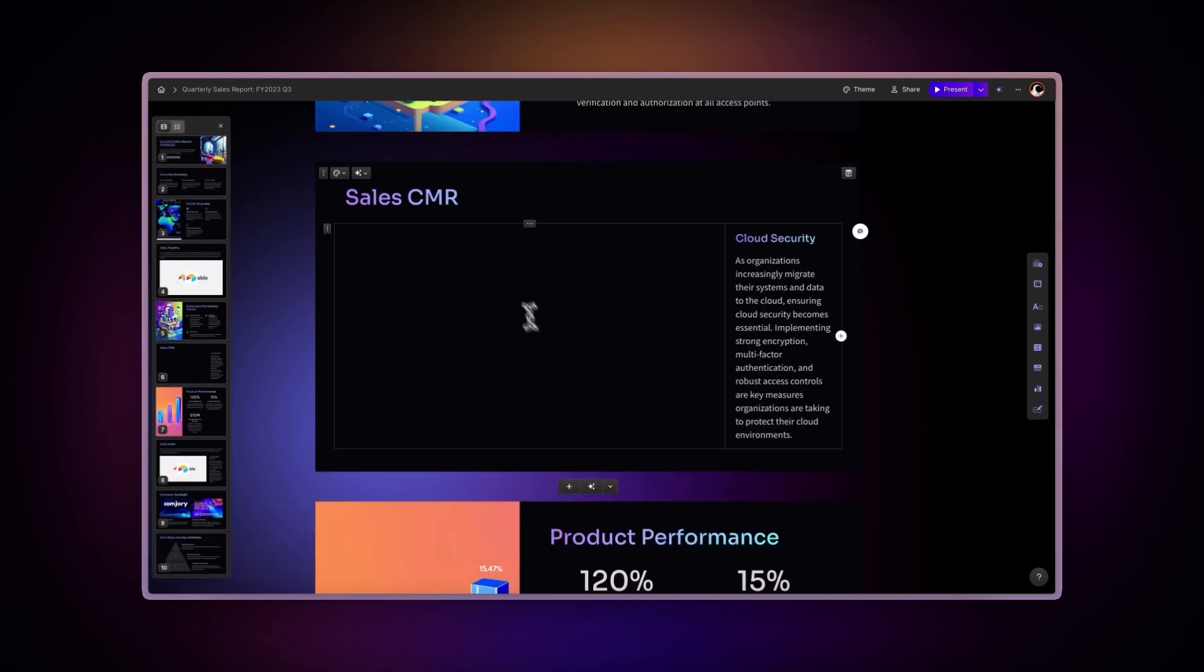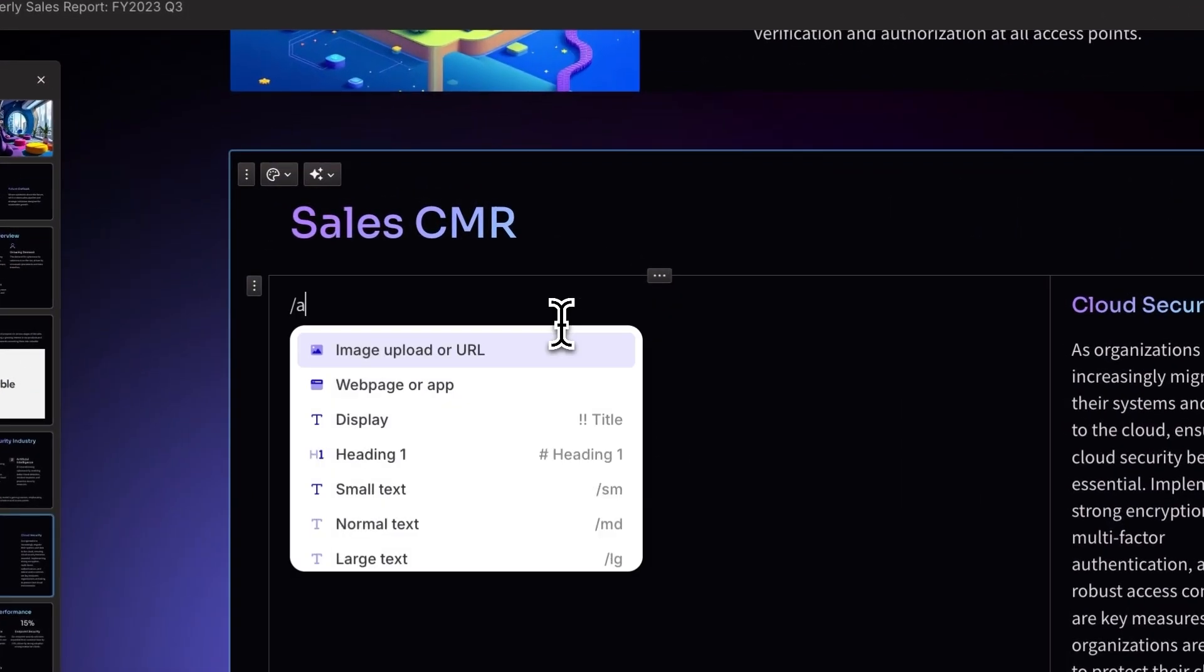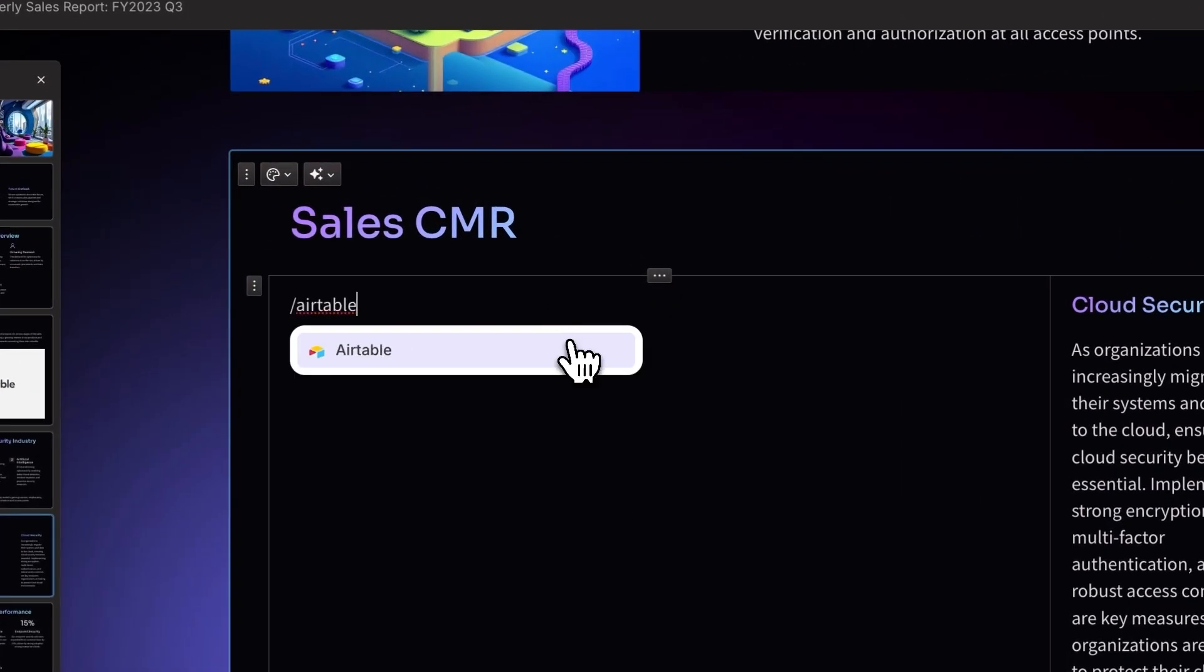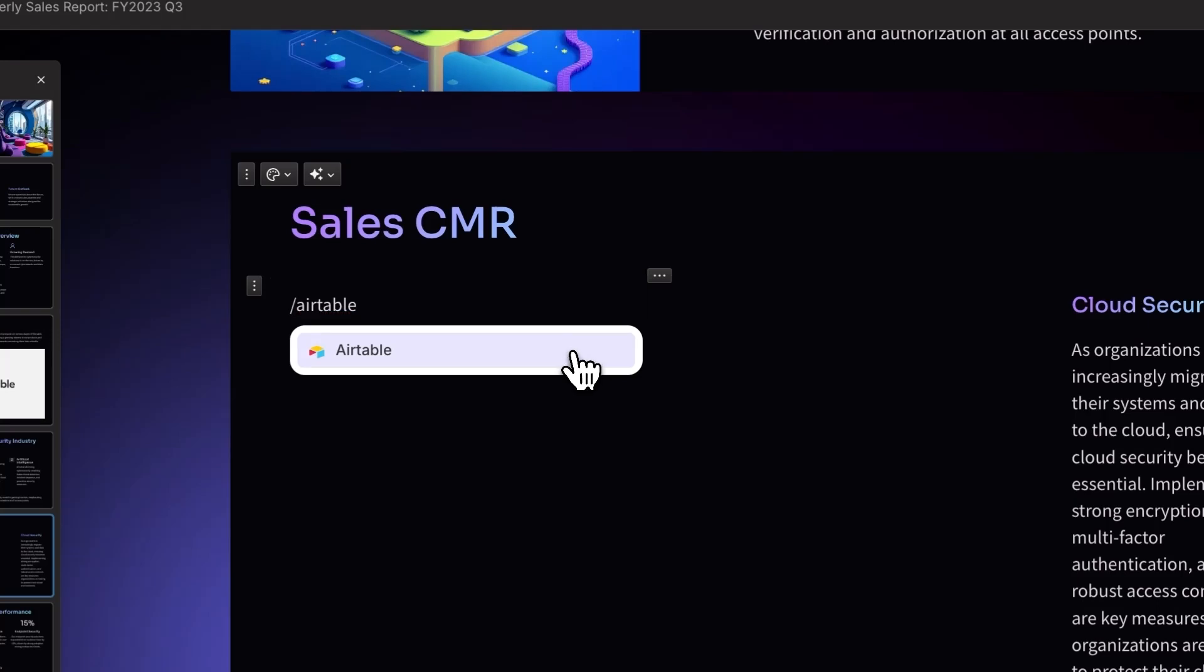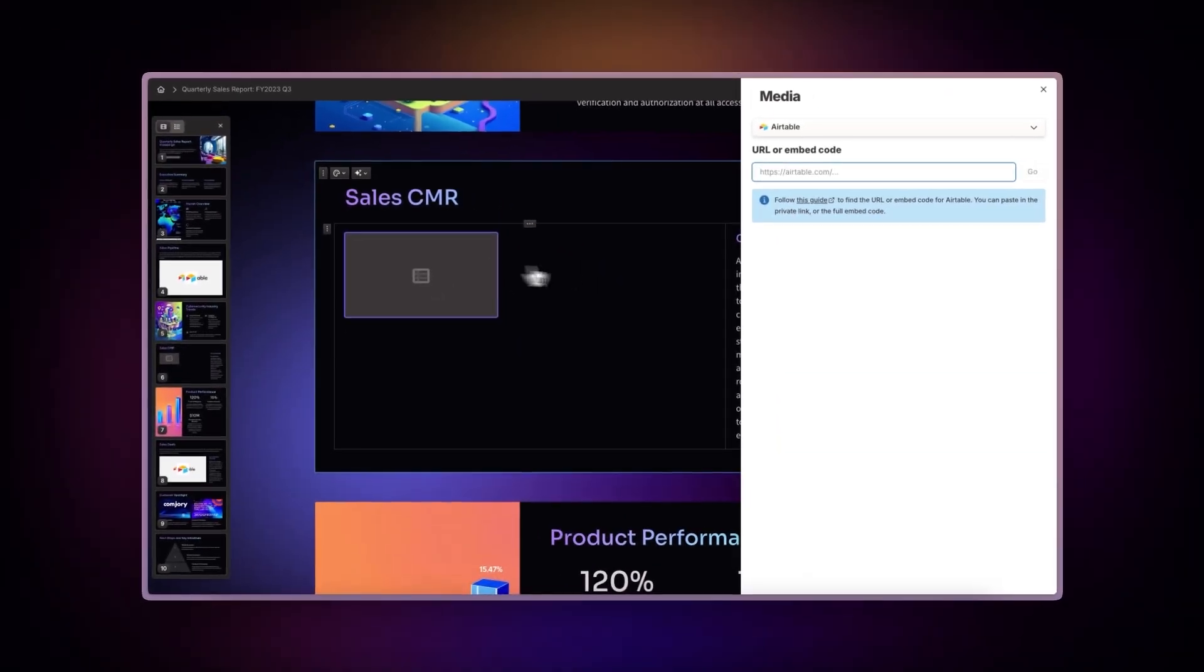Use Gamma's slash command. Type slash Airtable and the component will appear in your presentation. Then paste your Airtable link.